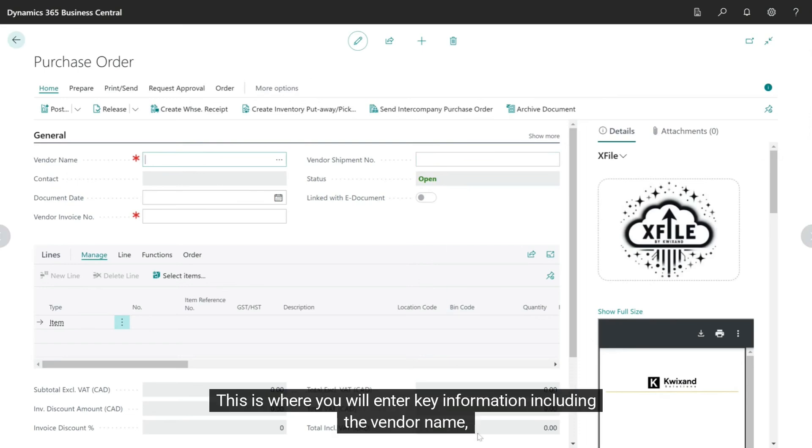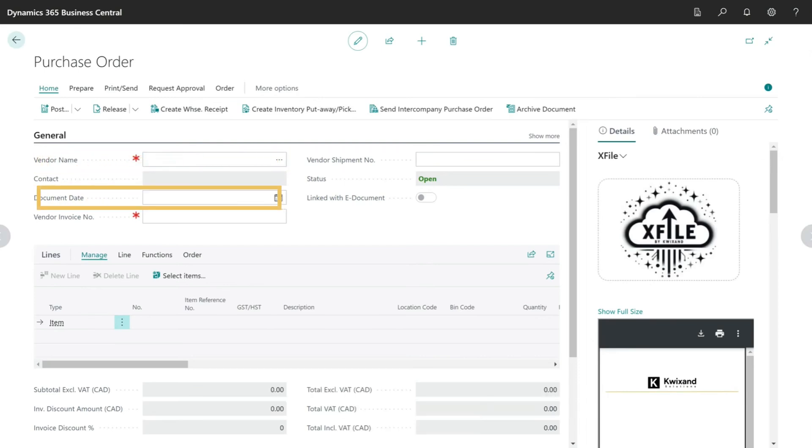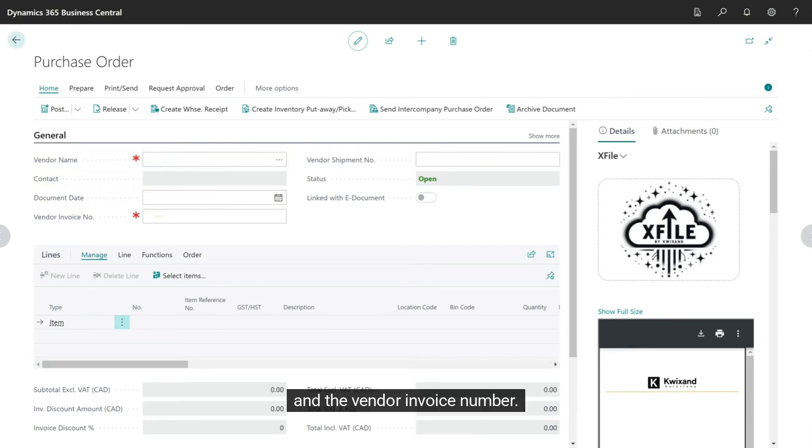This is where you will enter key information including the vendor name, the document date, and the vendor invoice number.